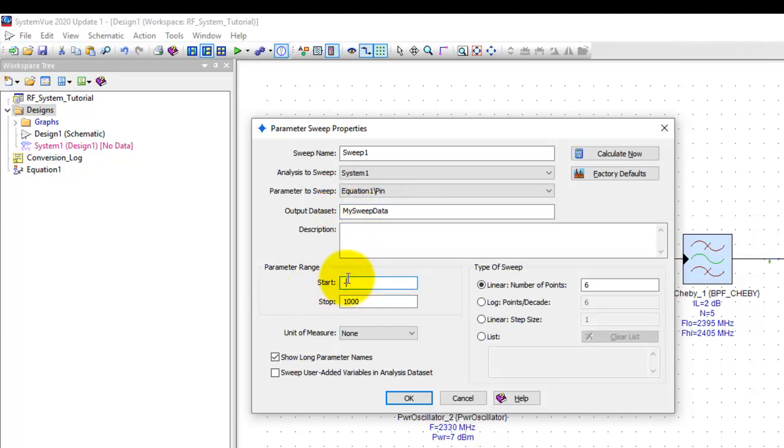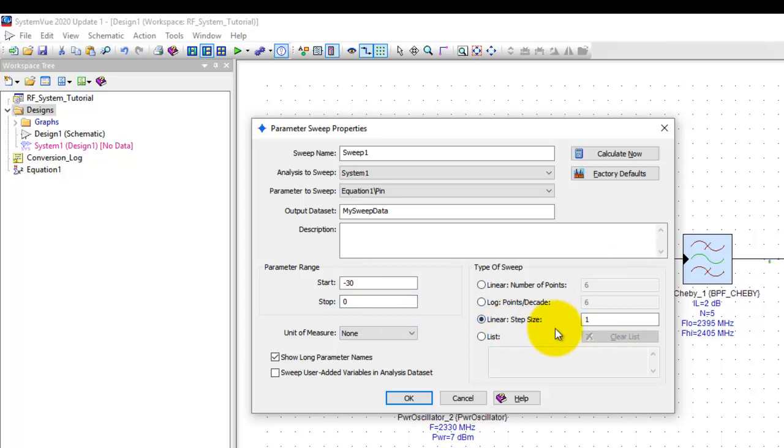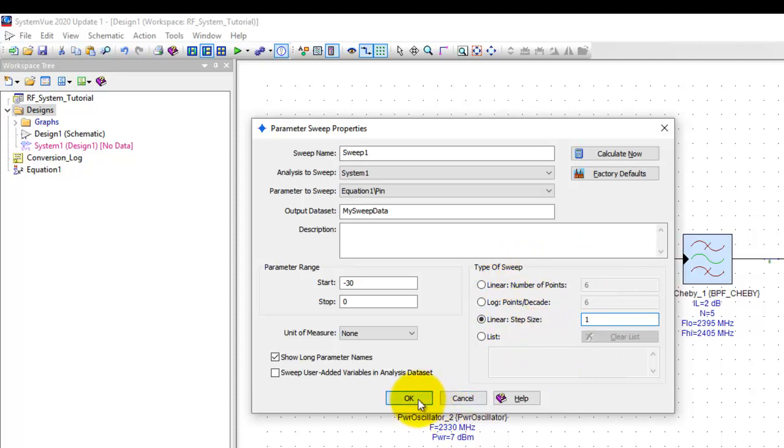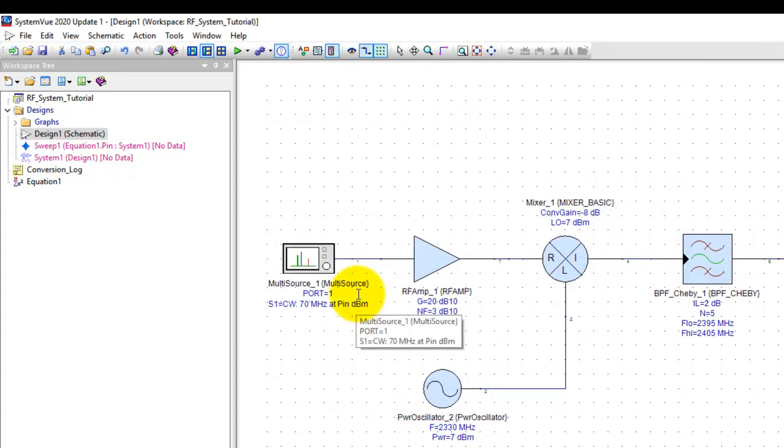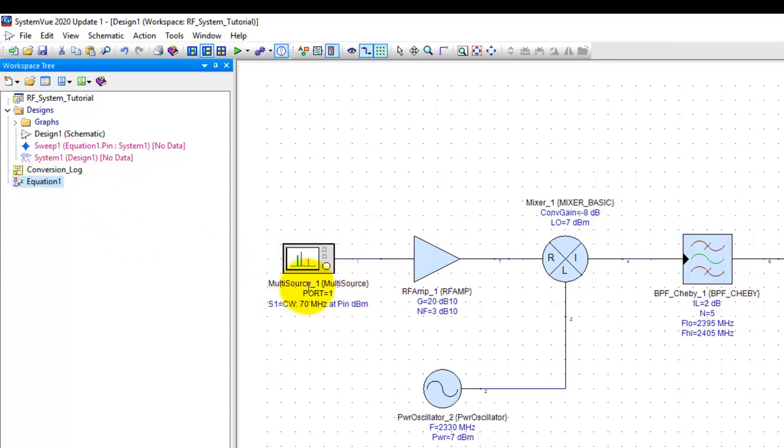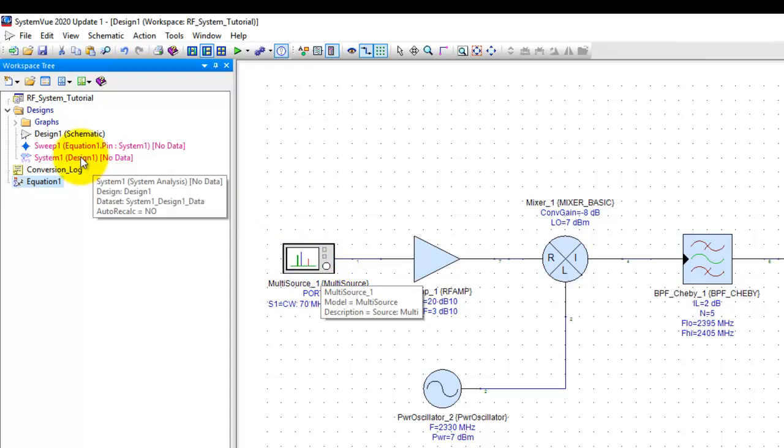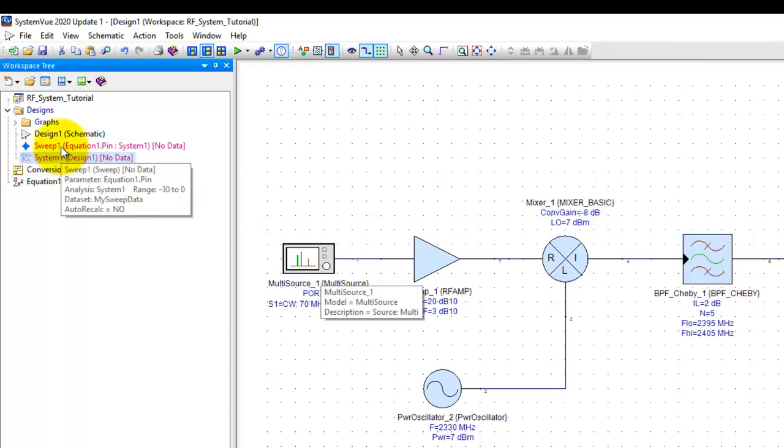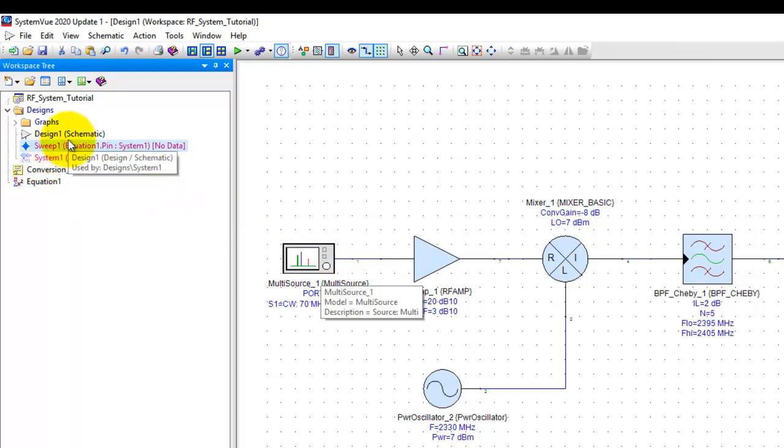Start. So I will start with minus 30 dBm of input power. Go up to 0 dBm of input power with a linear step size as one and here you have plenty of choices to pick which type of sweep you would like to perform. With these three simple settings by enabling a variable in equation block, passing it to the component where you want to sweep, defining a budget path in the system controller and just defining a sweep.